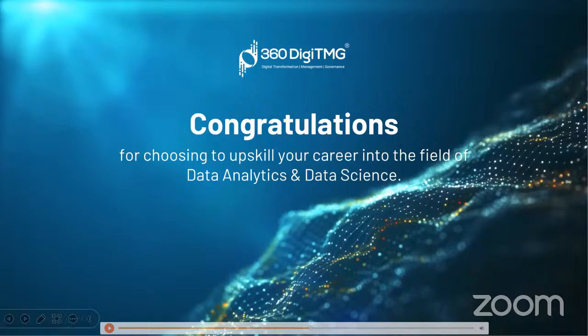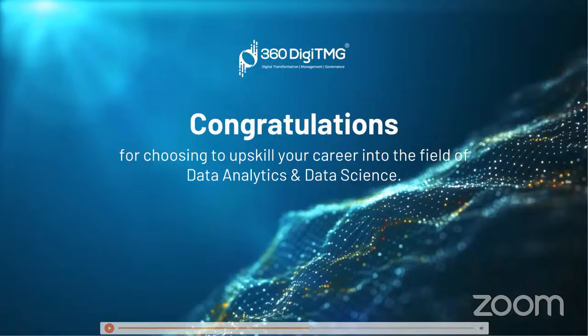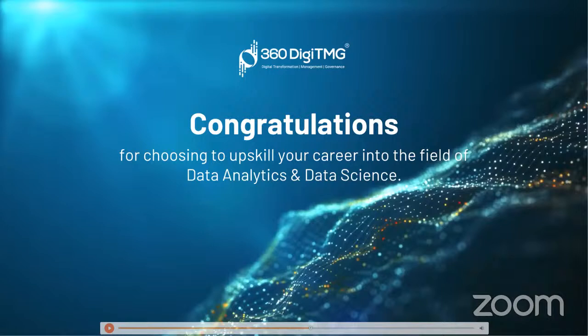When we talk about this particular pre-internship, what is it? Well, this is 360DMG's contribution to the data science and data analytics community. When we're talking about this internship, why is it important?